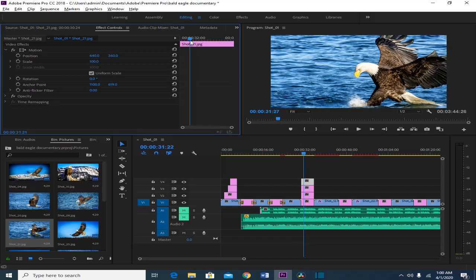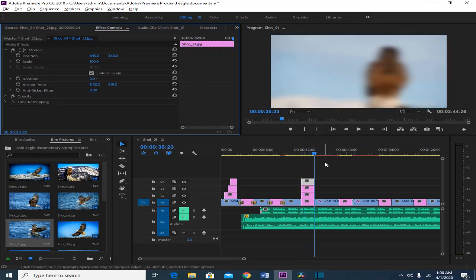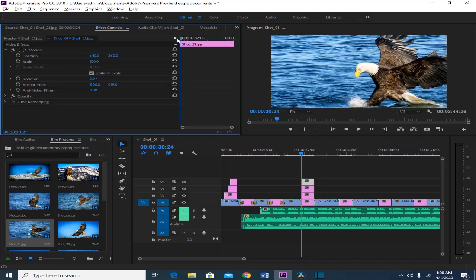If you move this playhead to the left it will be positioned at the beginning, and you will see on the main timeline it also moves to the beginning. If I move it to the end, this one moves to the end too. So let's start at the beginning of the clip or the picture.